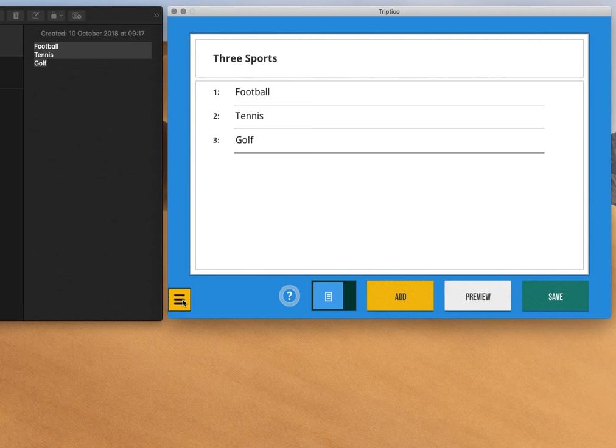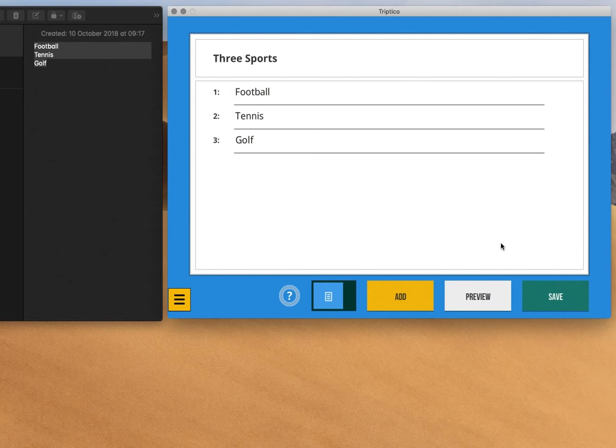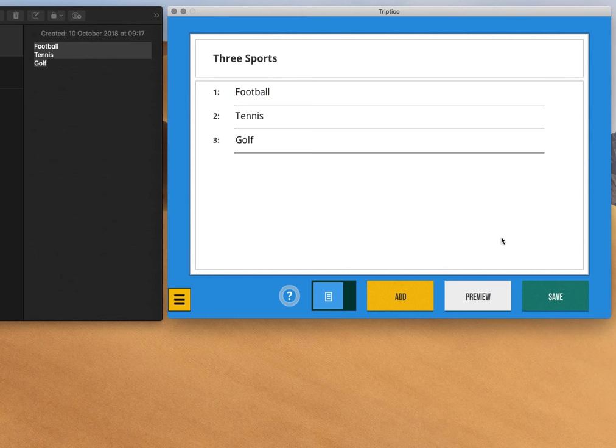Okay, so I hope that answers your question about copying and pasting and adding images to a Triptico activity. Thanks very much for posting, I really appreciate it, it's always nice to get feedback and questions. If anybody else has anything they'd like to ask, or any feedback, then please add it to the site, or send me an email, whatever. Thanks very much.